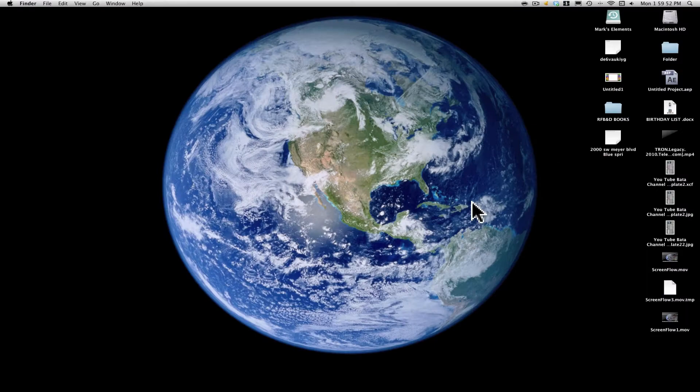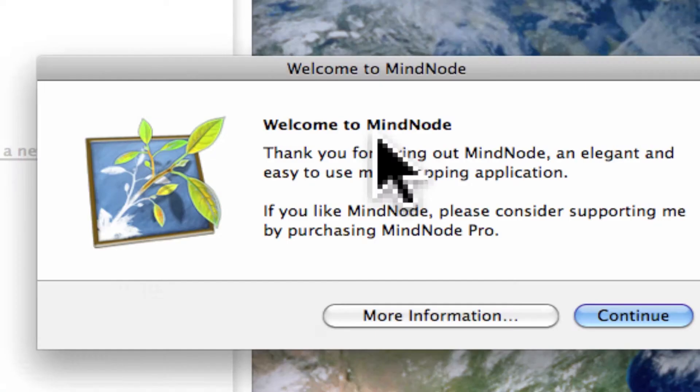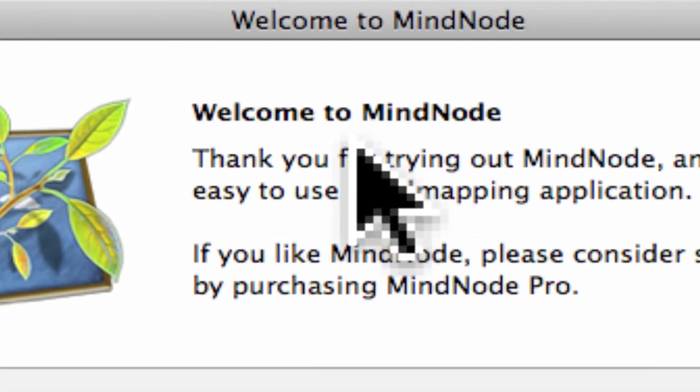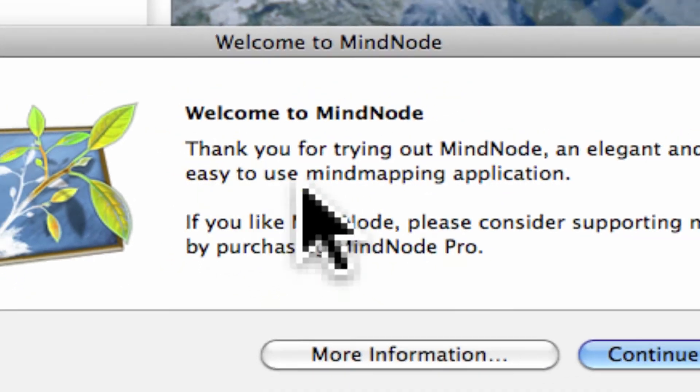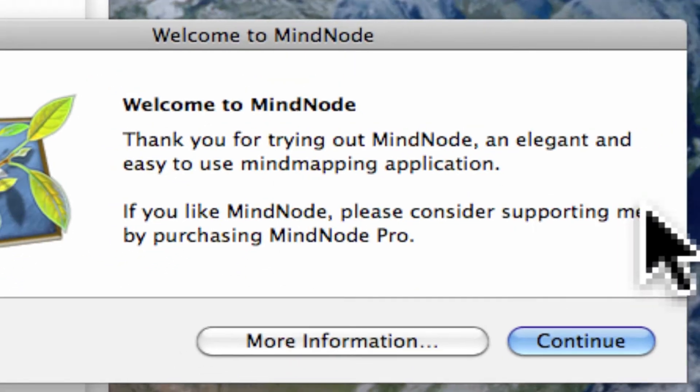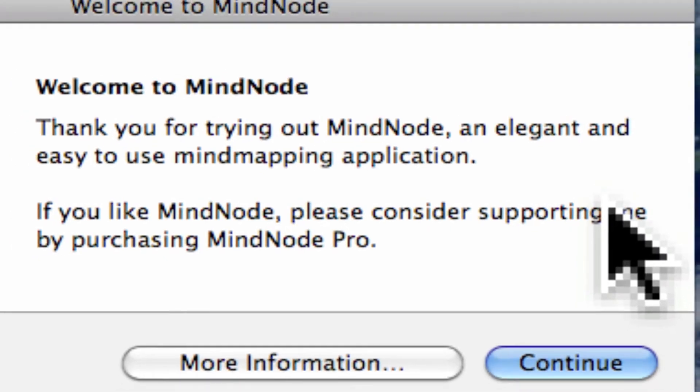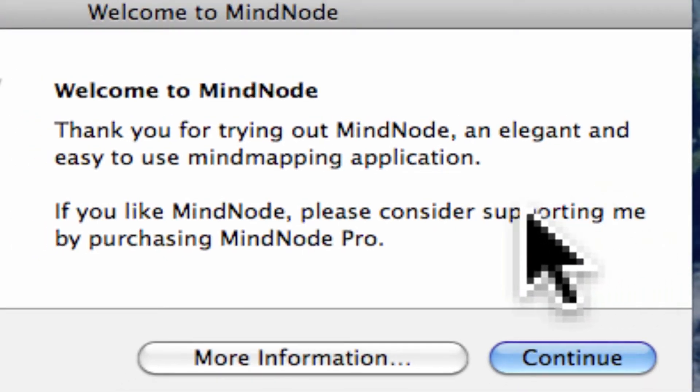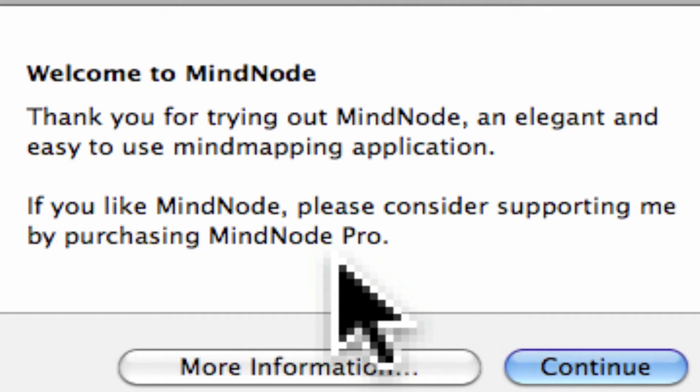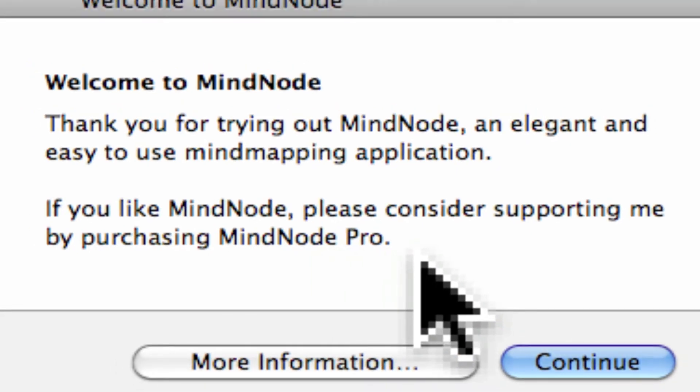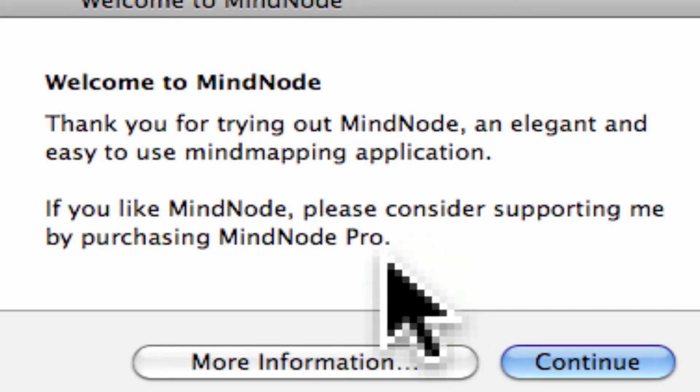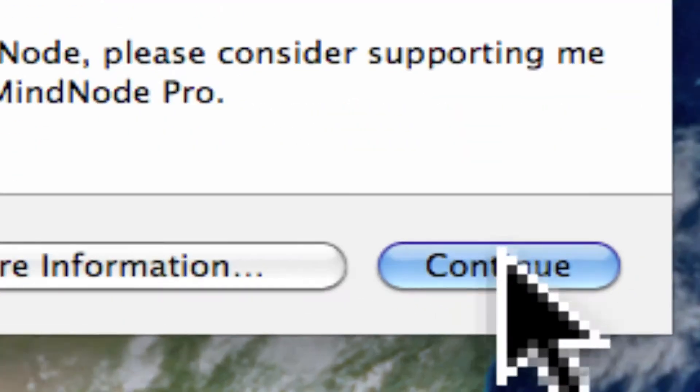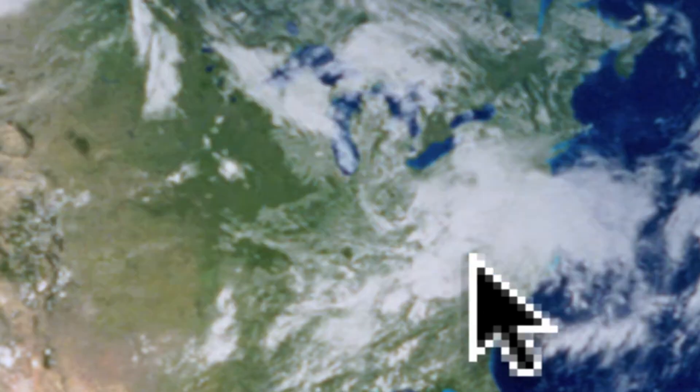As soon as you click on MindNode to open it for the first time, welcome to MindNode, thank you for trying out MindNode, an elegant and easy to use mind mapping application. If you like MindNode, please consider supporting me by purchasing MindNode Pro. Okay, continue.